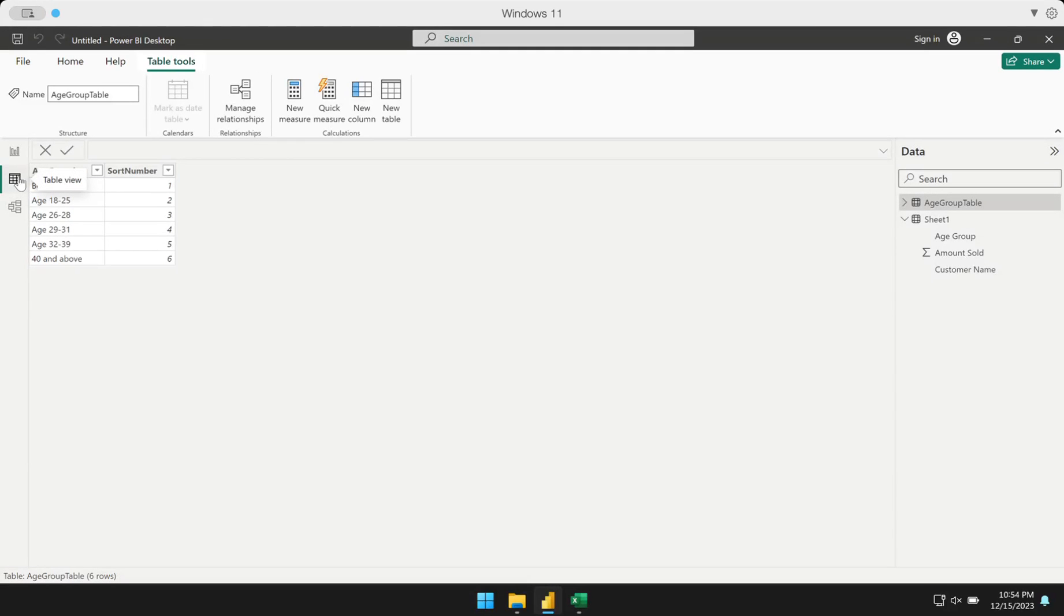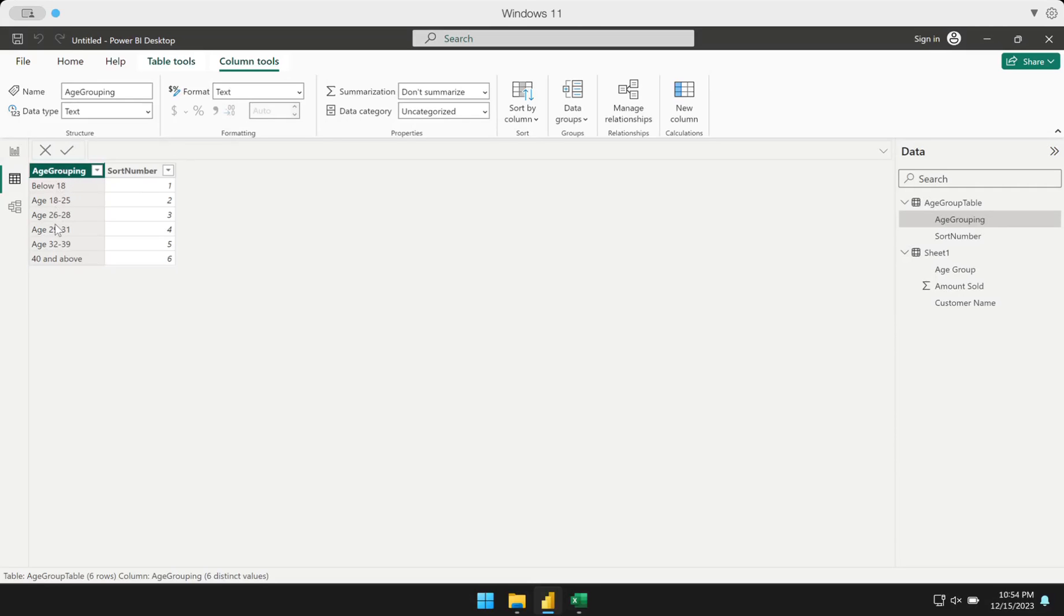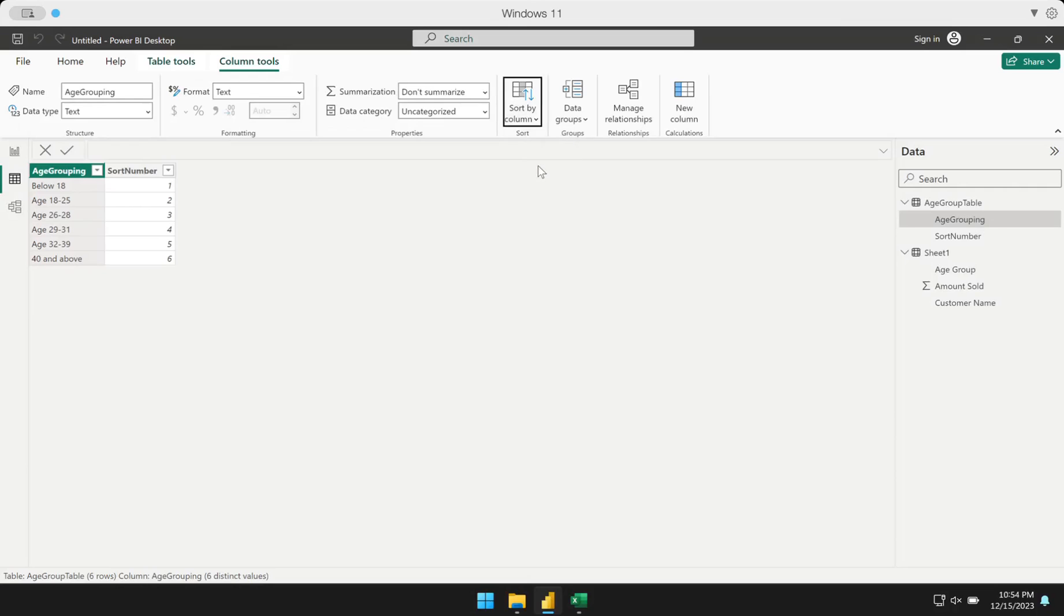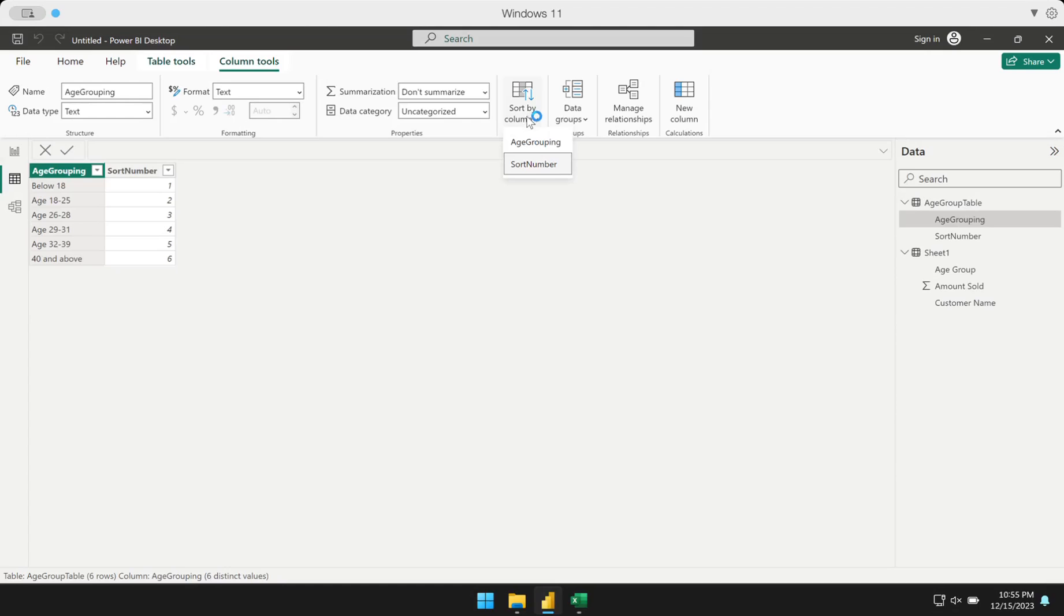In the table view, we have to declare how the age grouping has to be sorted whenever it needs to be the sorting column. What I have to do is click the age grouping. Take note, I am in the table that we've created. I'm going to click the age grouping table. Right above the ribbon, you should see column tools. Under column tools, you should see there sort by column. I'm going to declare that this column should be sorted based on the sort number, not based on the age grouping. Because if we keep it that way, then it will keep sorting alphabetically. We're going to declare that the sorting basis of that column is the sort number column.